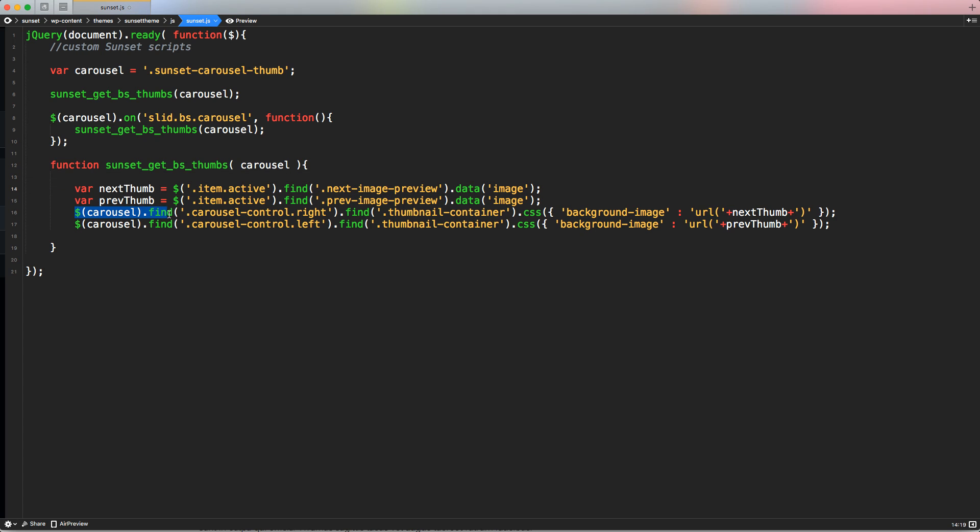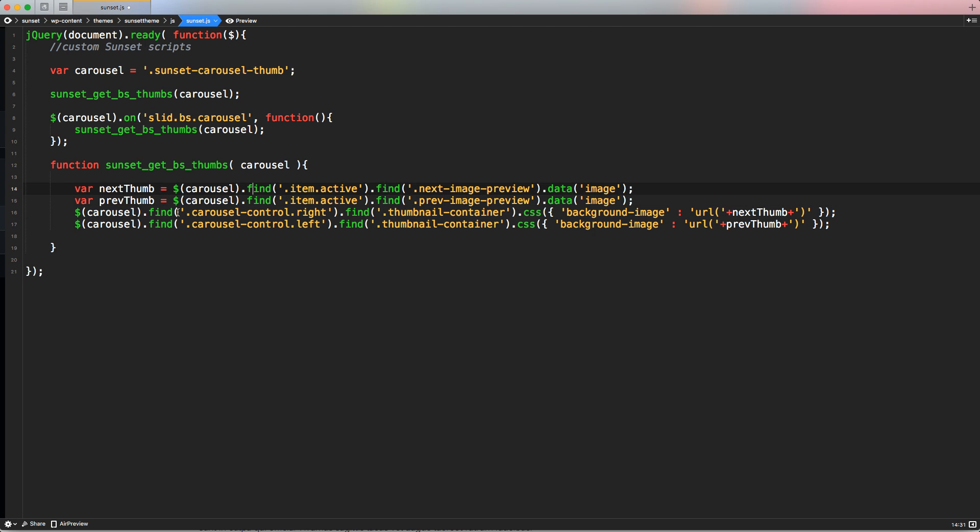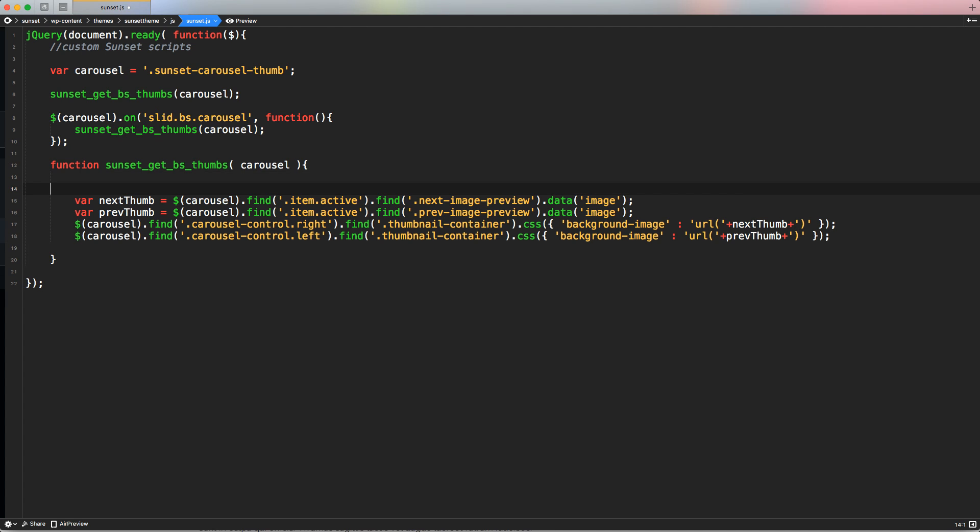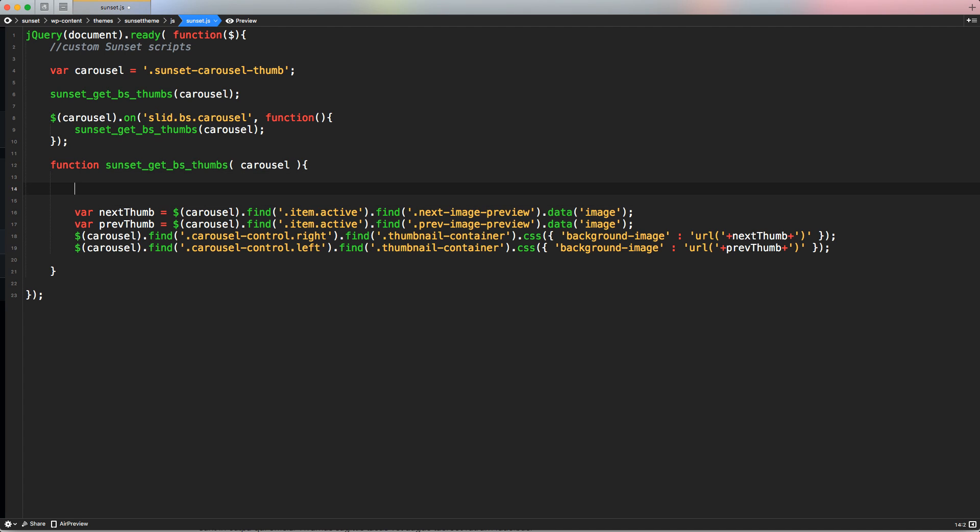So if we use the carousel as a first element, for example, you use the carousel find also for the thumb, this is not gonna work because the carousel, as I said, this class is used twice on our single page. So to avoid this issue, we have to loop, we have to force this function to loop through all the carousels that we have in the page. To do that, we have to use the simple jQuery function called each.